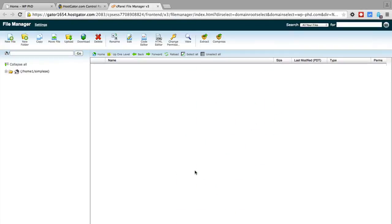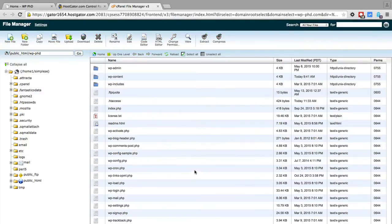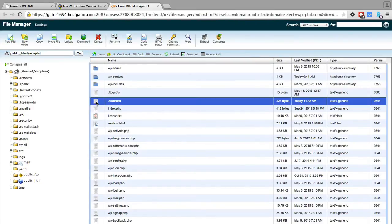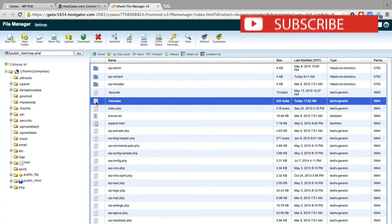Then we click on go and then we see all our files on the site, and we want to add this to the htaccess file. If you don't have this file on your site currently, you can make one.